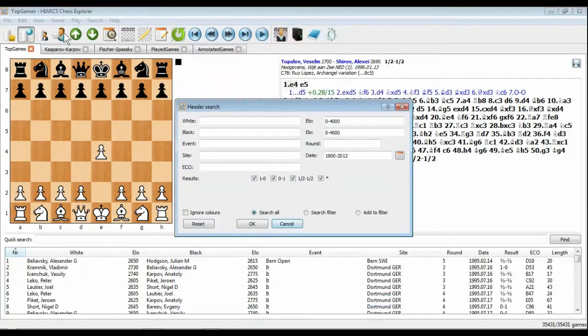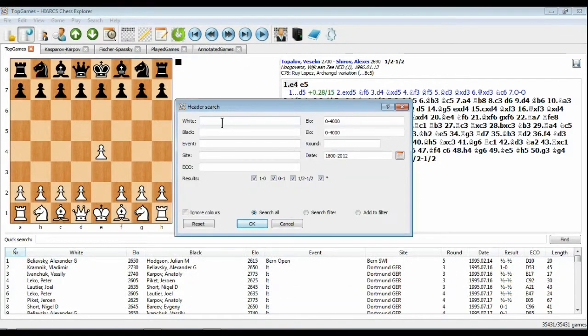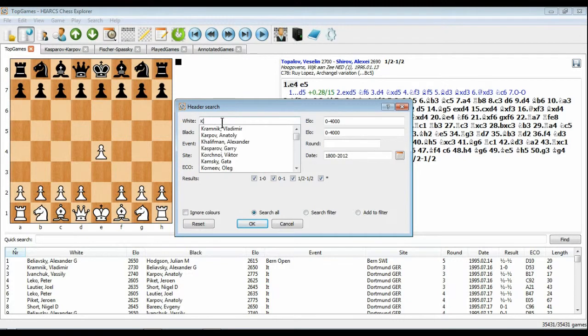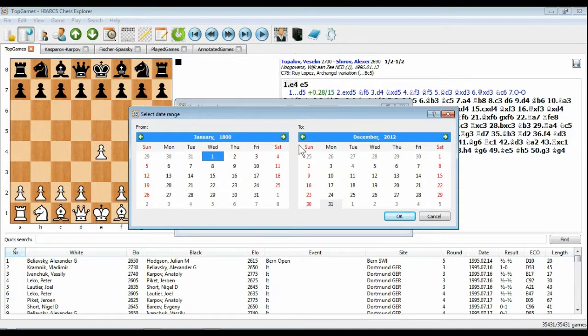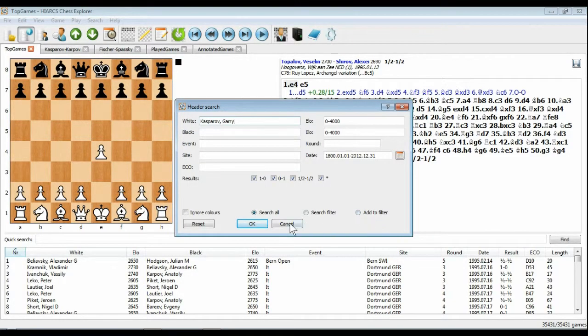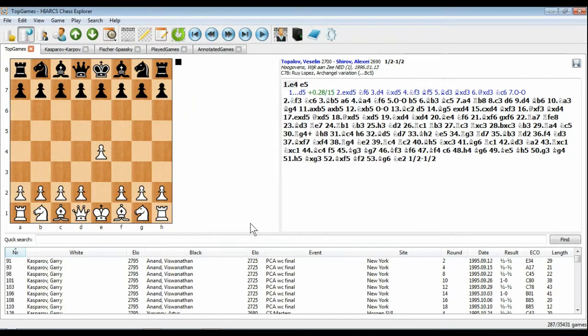You can perform advanced searching of any database for games by players, events, results, ratings, dates, and even searching by position. With most databases, search results are instant.